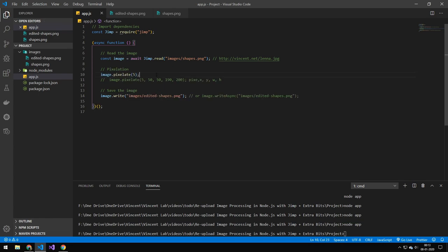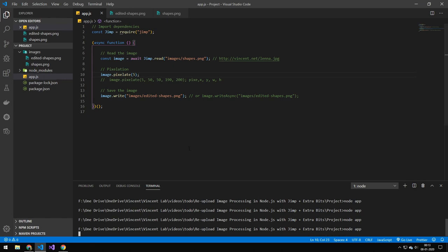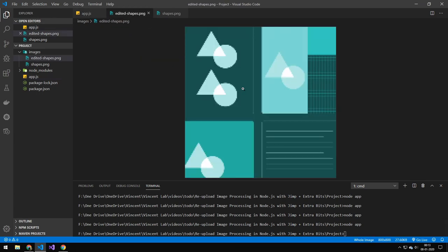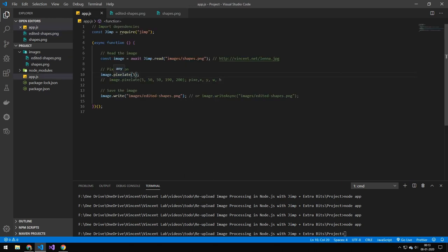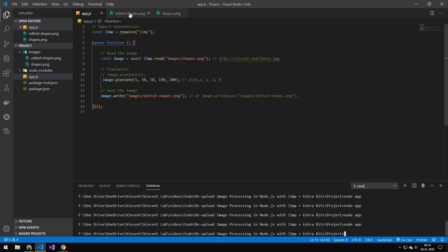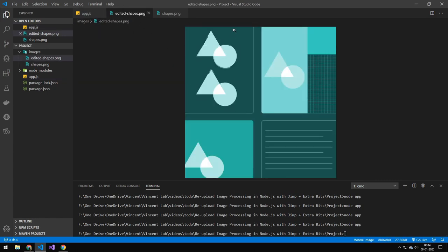The next thing I want to look at is pixelating an image. You run the pixelate function with an integer indicating how much to pixelate. If you give it one number, it pixelates the entire image. But if you only want to pixelate a specific area, you can provide both the amount of pixelation and the x, y coordinates plus the width and height. You can see it only pixelates that specific area, leaving the rest of the image unchanged — useful for blurring a face, for example.